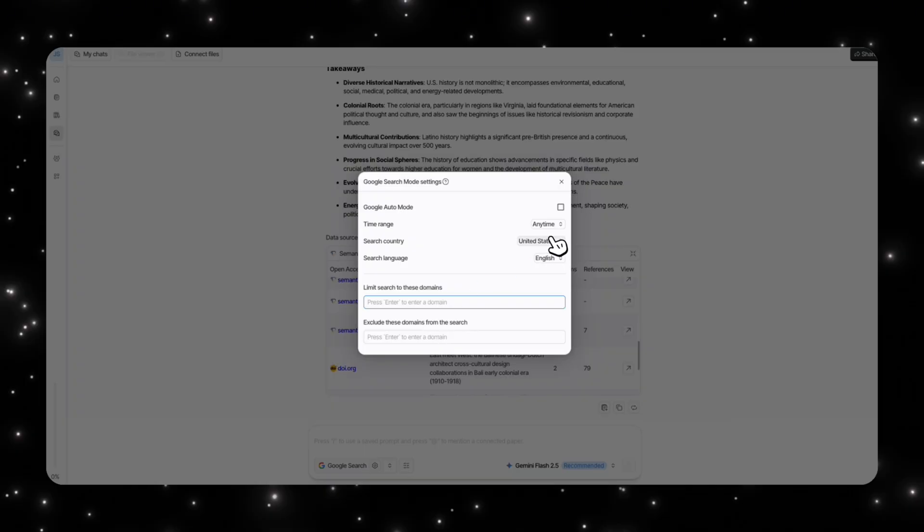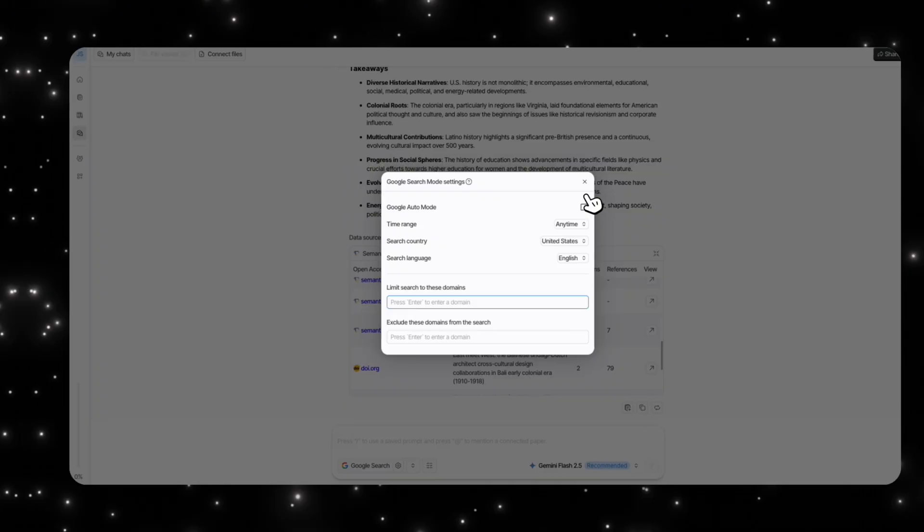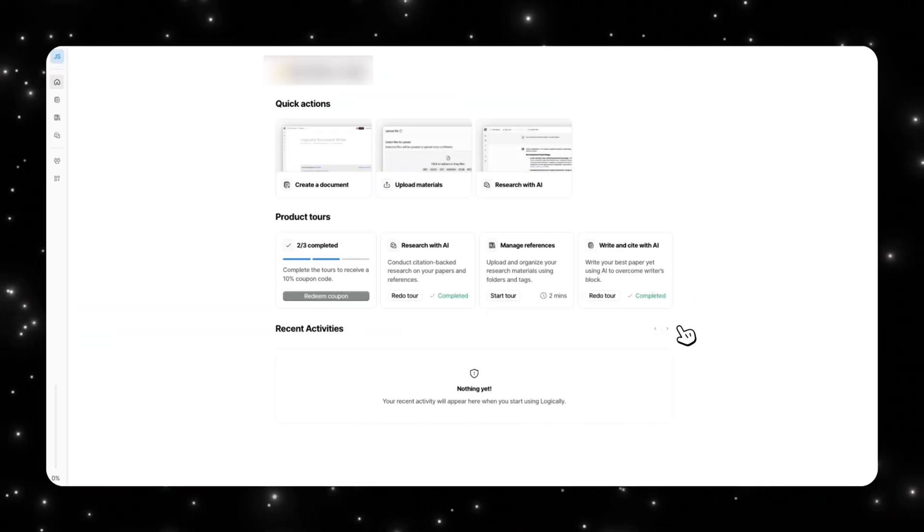Let's say you don't trust a specific domain. It could be a random blog or something like that you notice keeps coming up, you can exclude that as well. So you have a lot more customizability when it comes to your search function in Logically compared to Notebook LM.